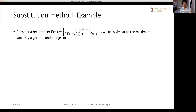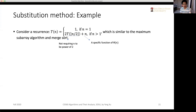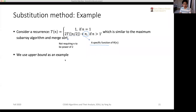Taking the recurrence from the maximum subarray algorithm and merge sort as our example, we put flooring operators here to show a bit more difficult case instead of the simplest case. We are not requiring n to be a power of 2. Remember in the previous case we said it's big-theta of n. So we use a more specific function instead of big-theta of n in order to make the mathematical induction work. Our guess is that big-theta of n should be big-O of n times logarithm of n.